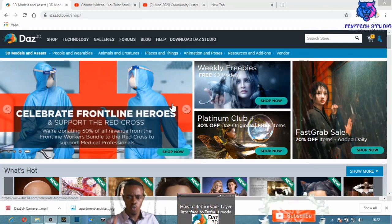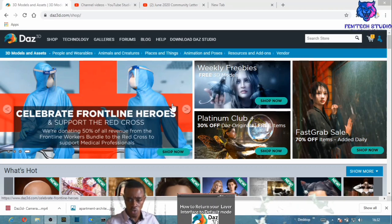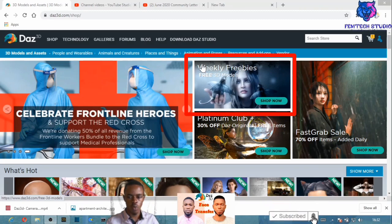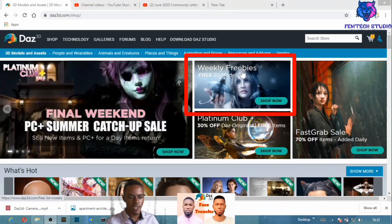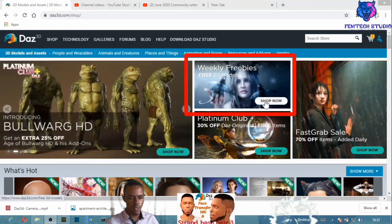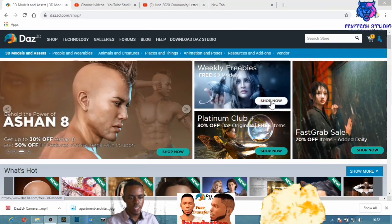In this tutorial I'm going to show you two ways to download free content in DAZ Studio. The first one is what you always see on the DAZ Studio website — that is the weekly free bridge. In case you don't know about this, you always have weekly free content available.